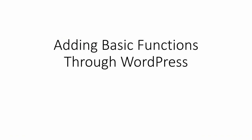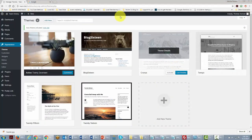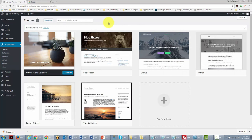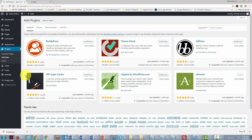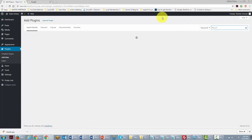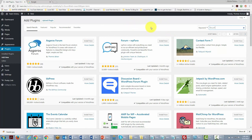Welcome back. In this video, we're going to be talking about adding basic functions through WordPress. You may run into situations where you want to change some of the functionality inside your WordPress site. To do that, go to your Plugins area — WordPress makes this very convenient. You can search for the function you're looking for. For example, if you want to add a forum, type 'forum' here and WordPress will search for all plugins that can add a forum to your site.